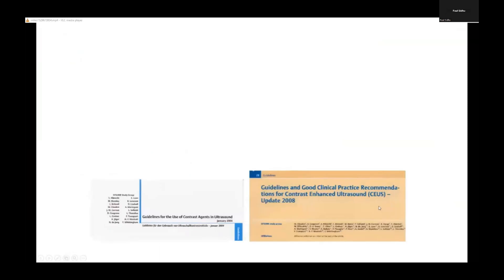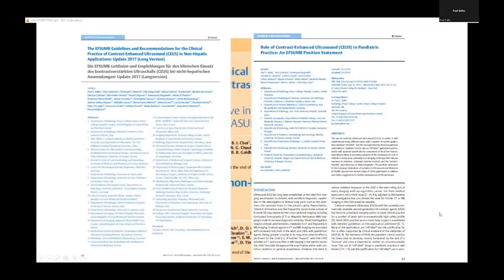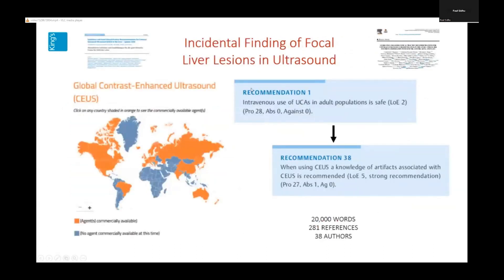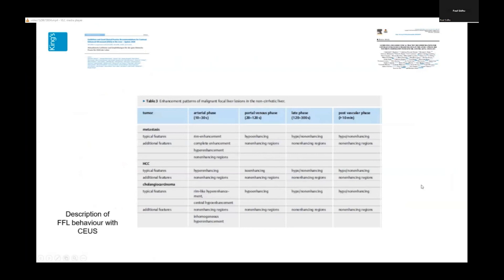What about guidelines? There are many to tell you how to manage and use contrast-enhanced ultrasound and what various lesions look like. Guidelines have been issued by EFSUMB since 2004 and updated over the years — extended, with increasing practice roles, moving into pediatric practice and Bosniak cyst classification. You should be looking at the most updated 2020 guidelines on managing contrast enhancement of focal liver lesions. These are very comprehensive — 38 recommendations, 20,000 words, 281 references. You can pick out any form of focal liver lesion and it will tell you exactly what the enhancement patterns and washout characteristics are.